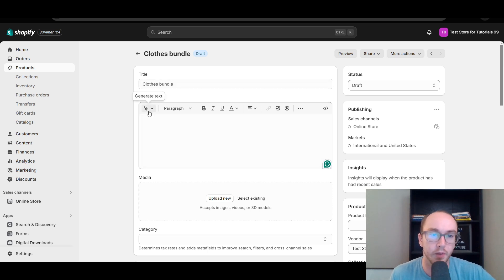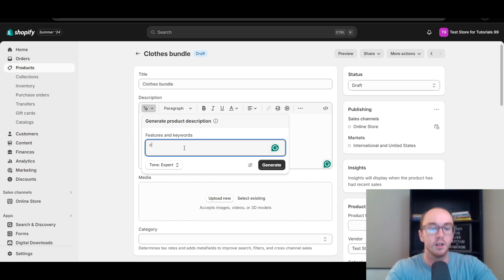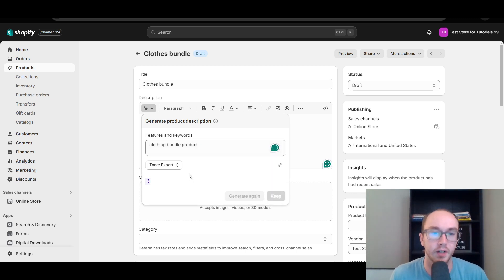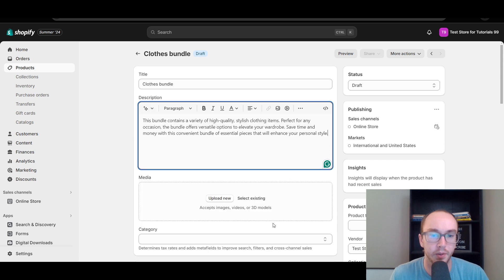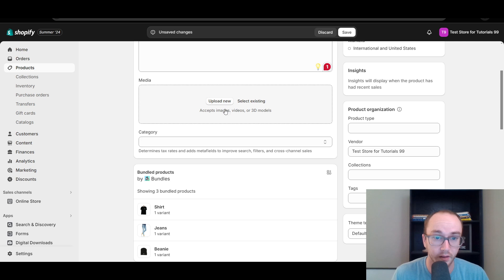So we have the Clothes Bundle. We're going to go ahead and generate some text here — clothing bundle products, something like that. We're going to click Generate — boom. Now you can obviously go in and edit that however you want. You can also add custom media here, like images, videos, things like that.